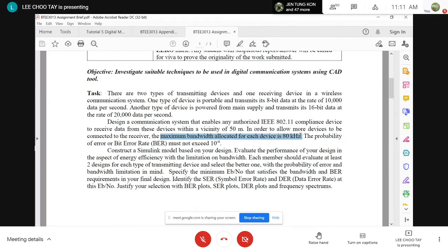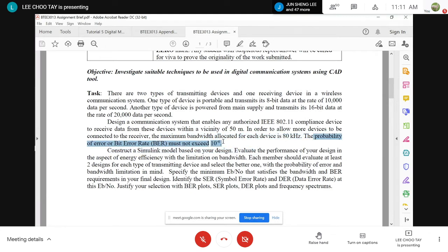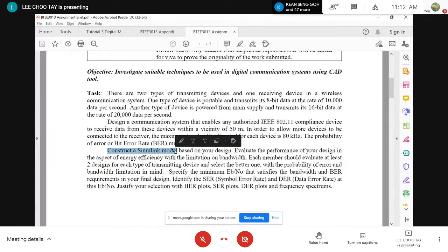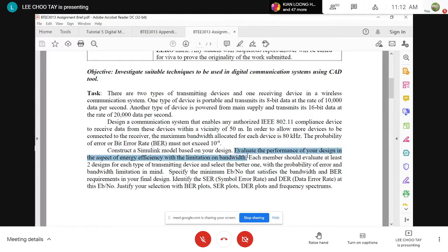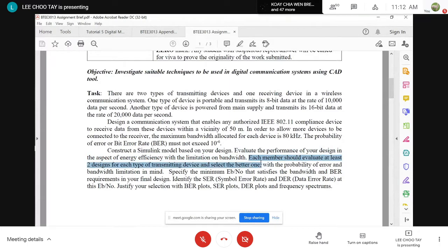In order to allow more devices to be connected to the receiver, the maximum bandwidth allocated for each device is 80 kHz. If you can do less, that's better, but the maximum is 80 kHz. The probability of bit error rate must not exceed 10 to the power of minus 6. To validate that your design works, you need to construct a Simulink model based on your design and evaluate the performance in the aspect of energy efficiency with the limitation on bandwidth.